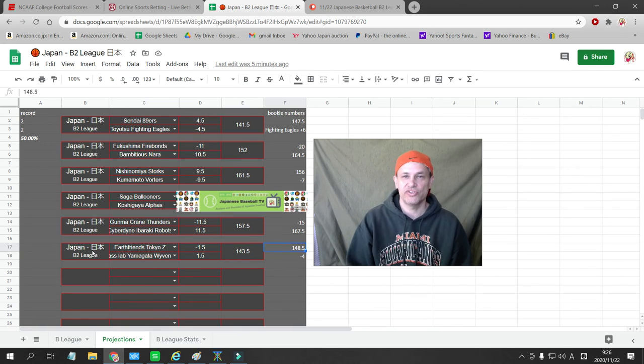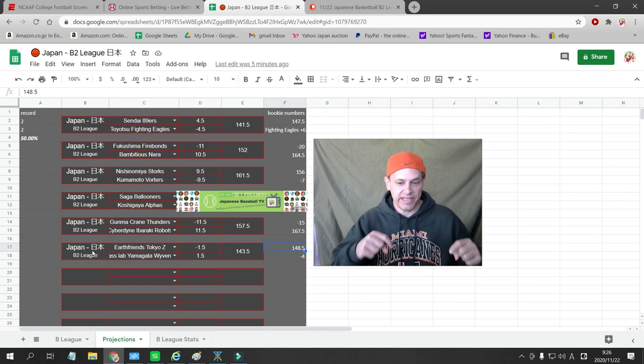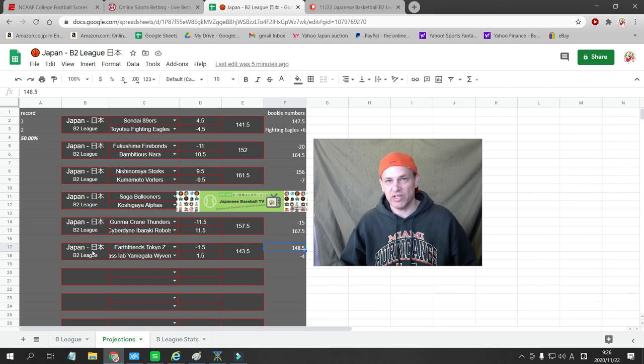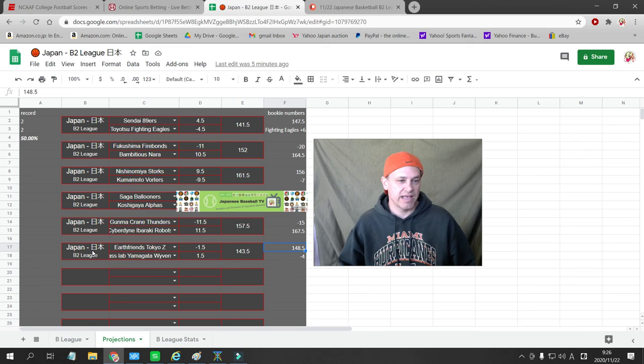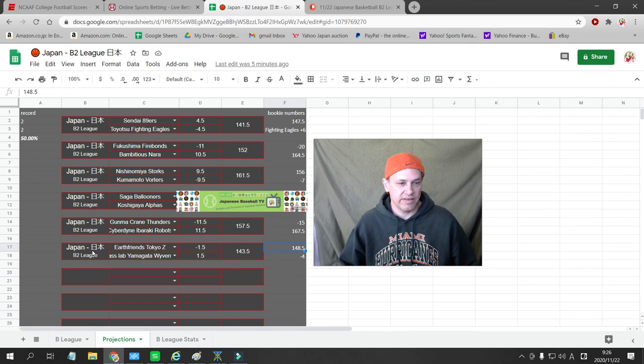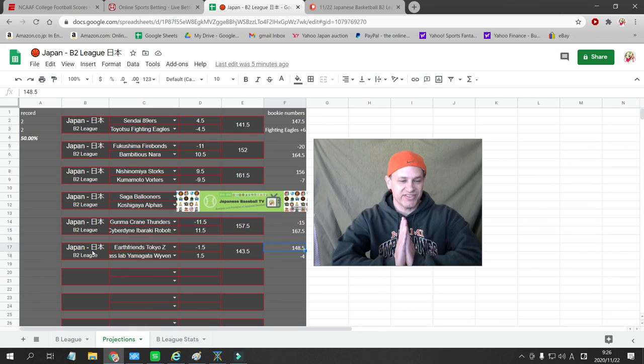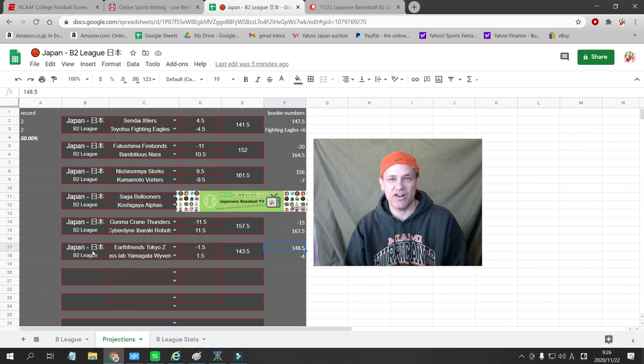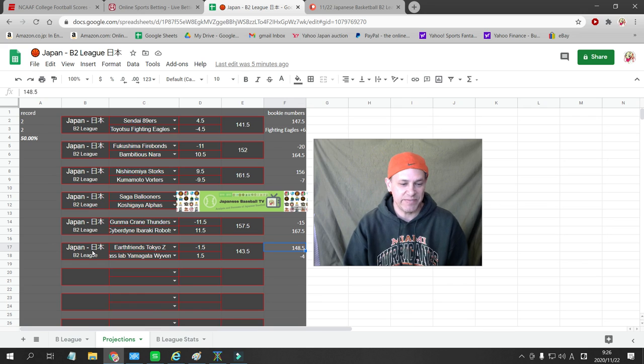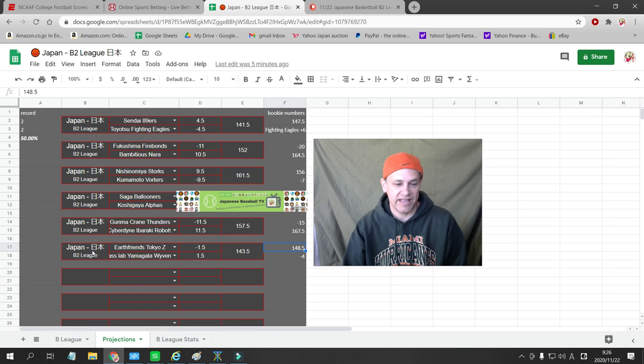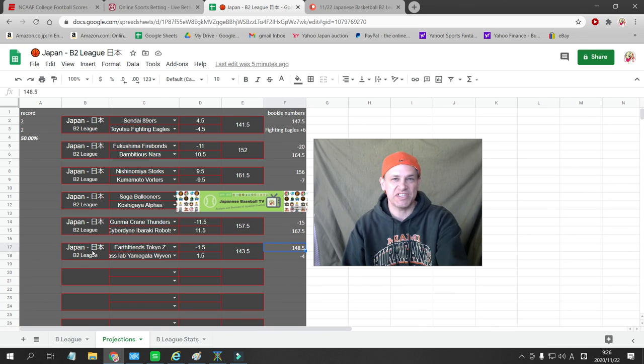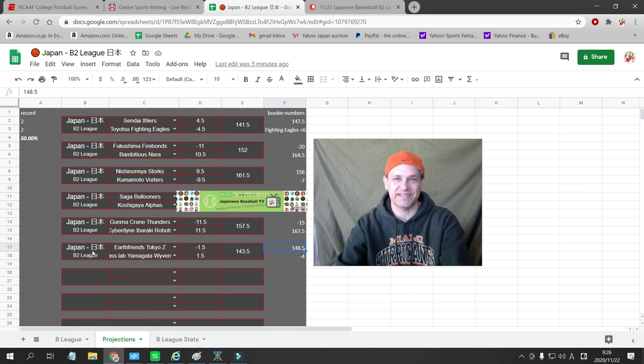Those are my numbers for the Japanese B2 League. Again, the link below is my Patreon. You can get all my best bets for 20-plus basketball leagues and Japanese baseball, all of my data and projections. Please like and subscribe to my YouTube page. I appreciate all the support and comments that you guys give me. Have a great weekend. Stay safe, everyone. Those are the bets for Sunday. I'll be back with more. Thanks.